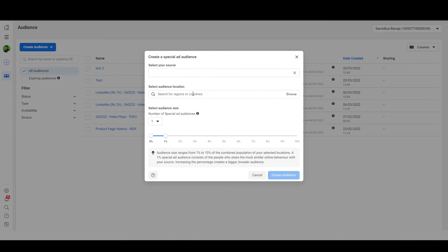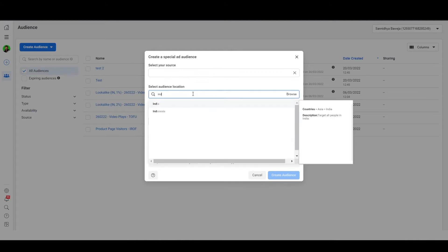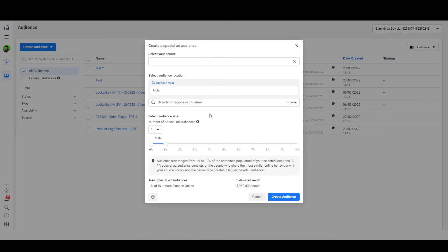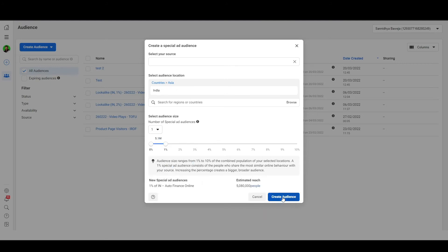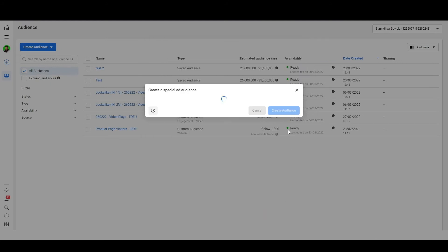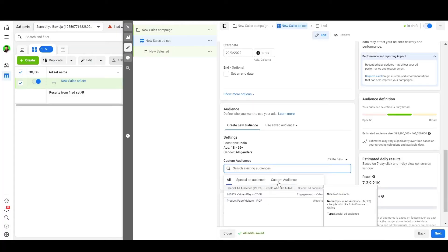Select your information source, audience location, and audience size. From the drop-down, you can also choose the number of special ad audiences you want to create. When finished, select the 'Create Audience' button. In the audience section of your campaign, you should see your special ad audience listed in the custom audience text box.